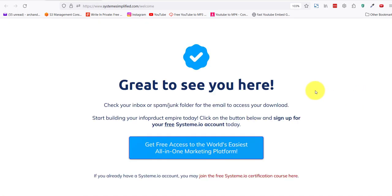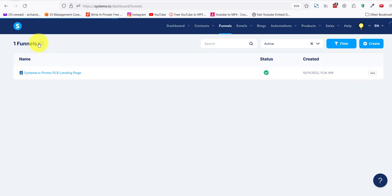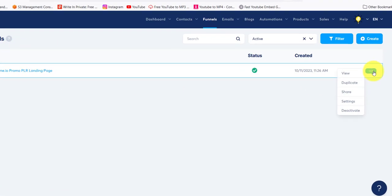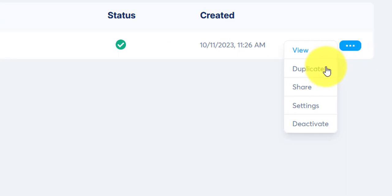Let me go back to the funnel list. You click on these three buttons. You see that it says view, duplicate, share. I'll click on the share button.